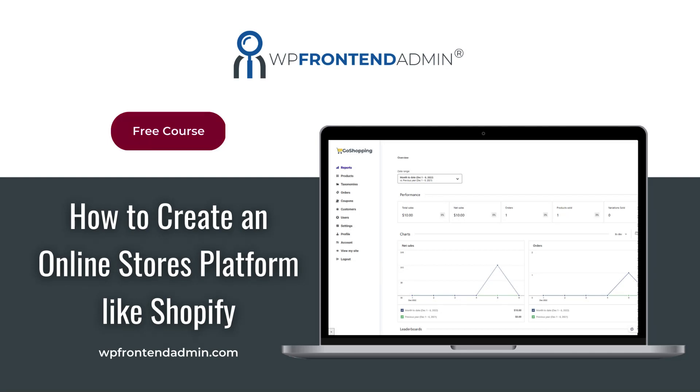This video is part of our free course on how to create an e-commerce platform like Shopify using WordPress, WP Ultimo, WP Frontend Admin, and WooCommerce.